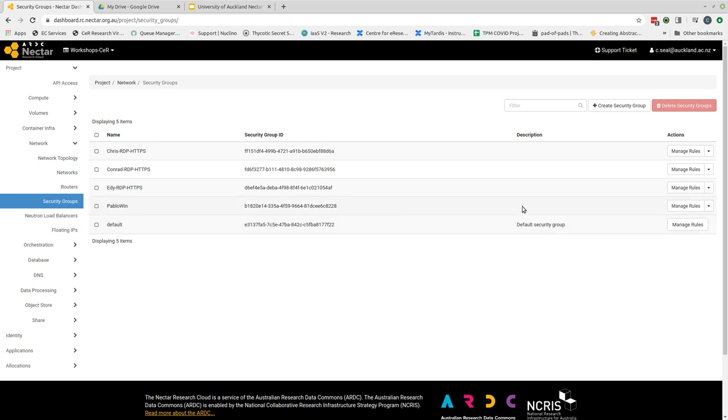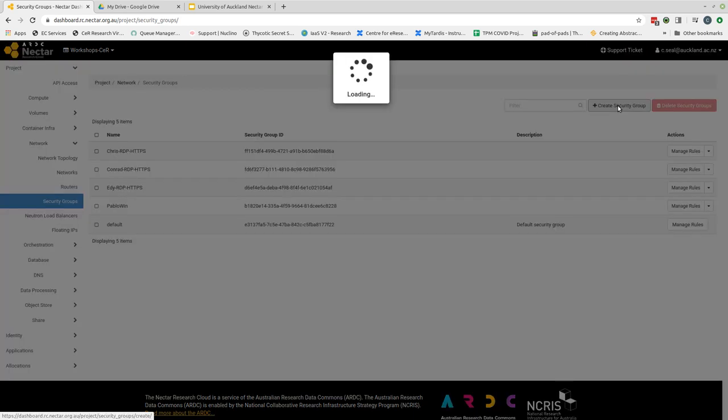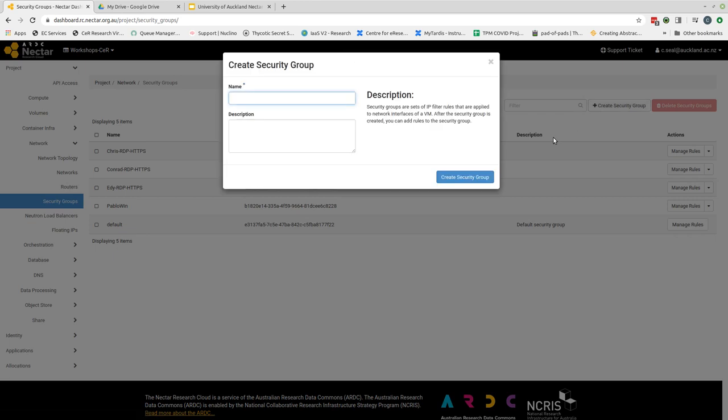So we're going to create a new security group and the way we do that is we come to the create security group button and click on that.